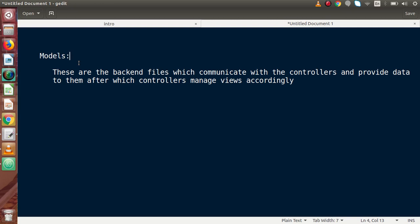We are not going to write any database query inside our controllers or any view files. After operating with the database, if we want to get all the data, we send it back to our controllers, and then the controller manages its views accordingly with that data. We had discussed the Models concept in detail in our CodeIgniter playlist. Now let's see how we can make Models in our HMVC and do all the operations.